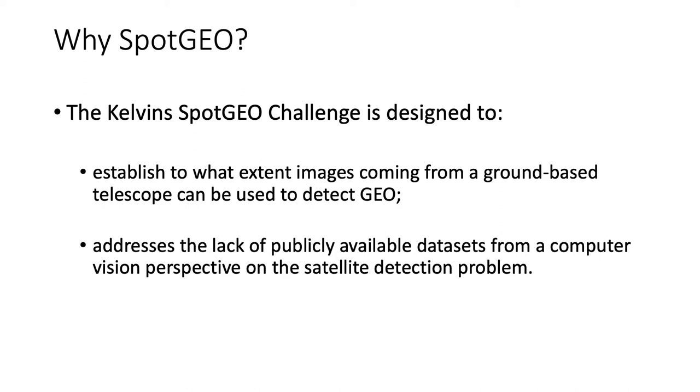By assembling and releasing the competition dataset, we also seek to spur more efforts from the community on automated pipelines for the optical detection of satellites, and also enable objective benchmarking of already existing methods.